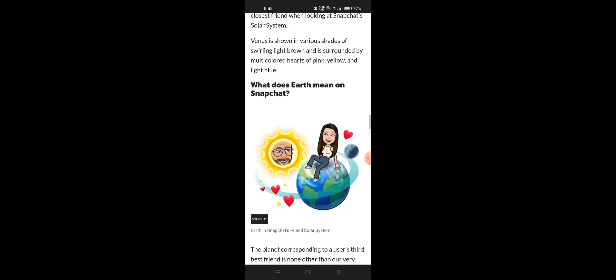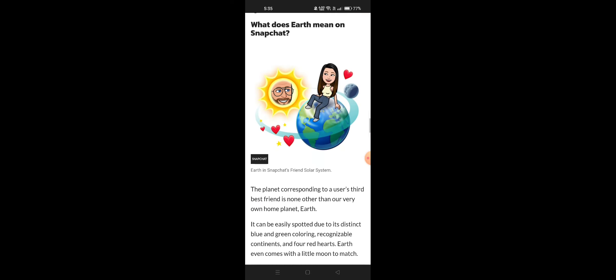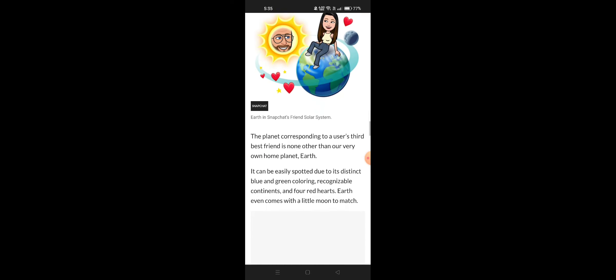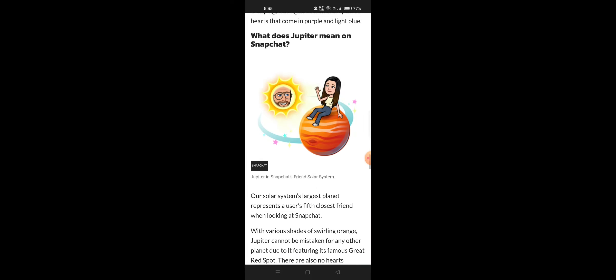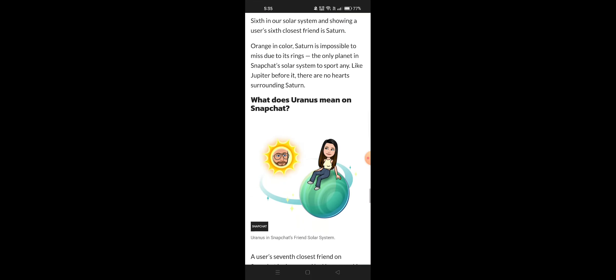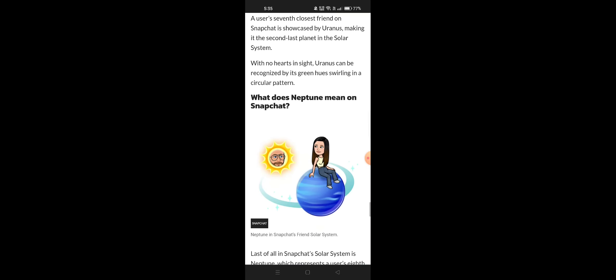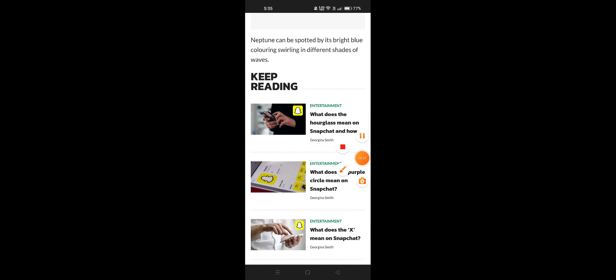What does Earth mean? You can see Earth just like you would expect. What does Mars mean? Mars is something, as you can see. And here is Jupiter, then we have Saturn, Uranus, and Neptune — that's all of them.